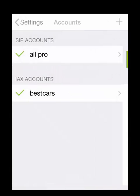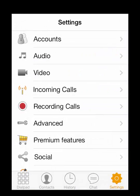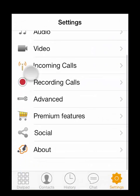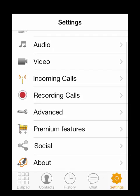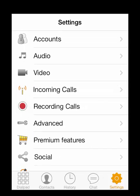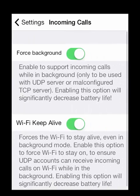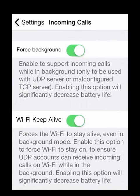There are a couple more settings that we need to change to make sure that you'll always be able to receive calls. We just need to tap on the incoming calls here and make sure that both of these options are checked: Force background and Wi-Fi keep alive. This ensures that you will always be able to receive phone calls.